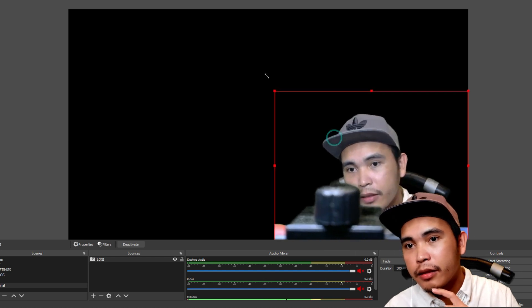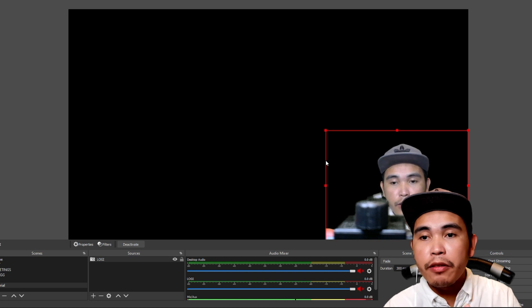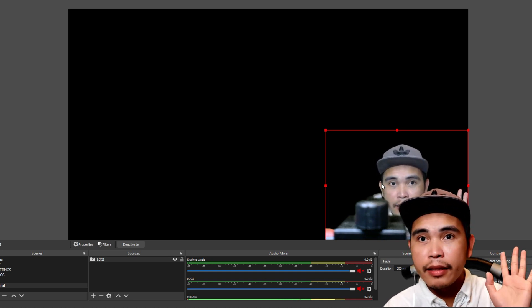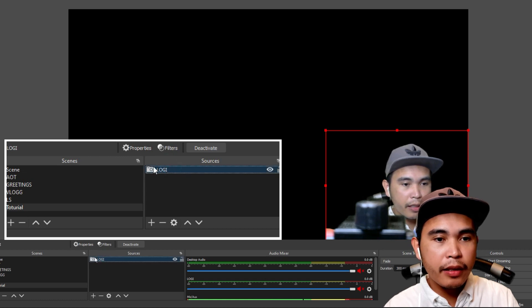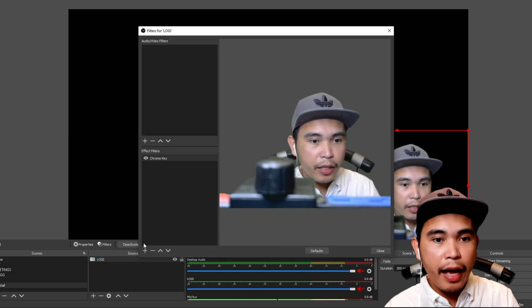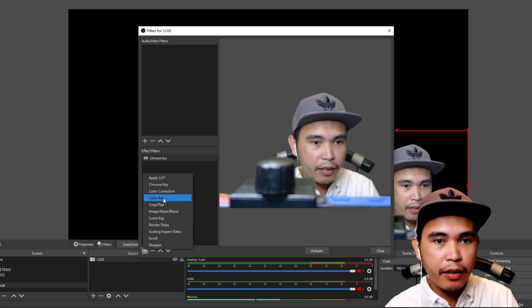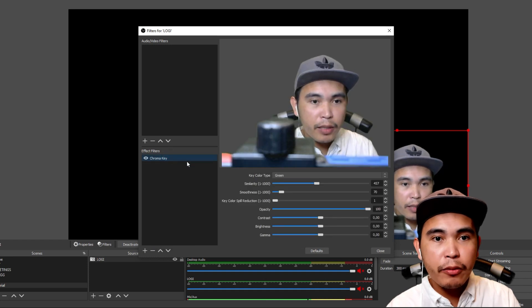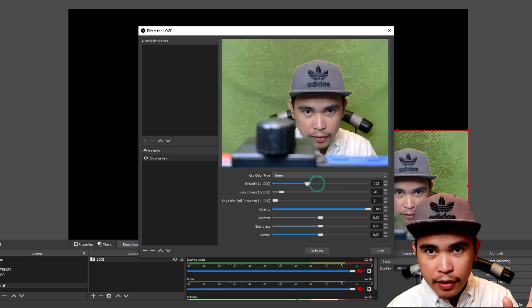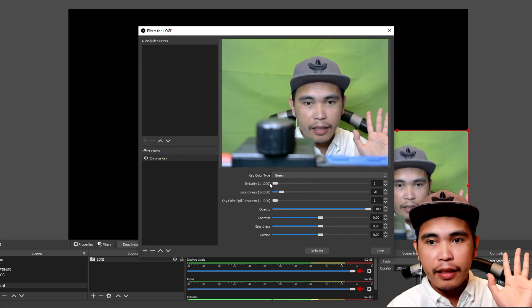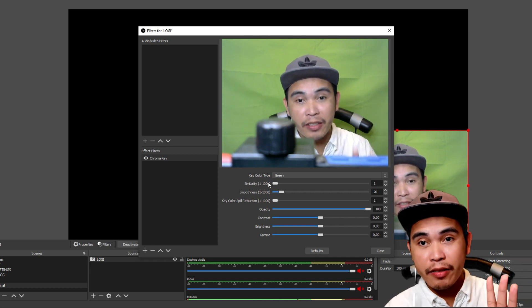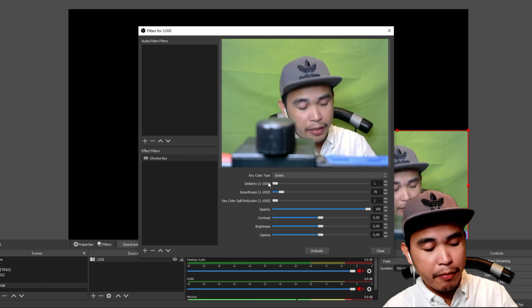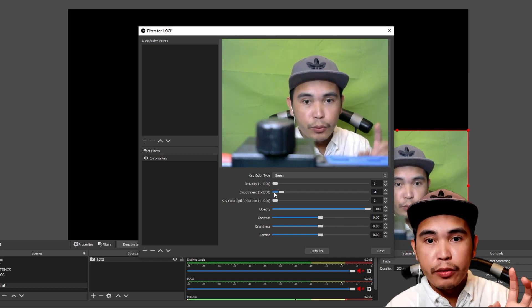You can resize yourself — bigger, smaller, whatever size you want. If you're thinking why the background looks empty, that's because of the green screen. So you need to click the Video Capture Device, then click 'Filter,' and from here you can add — look for 'Chroma Key.' I already have it. Normally when you click it, you will be prompted with this. Take a look — my green screen is at the back of me.